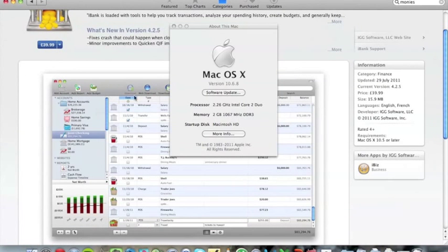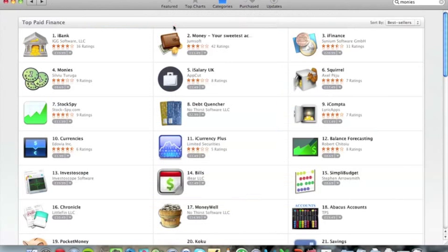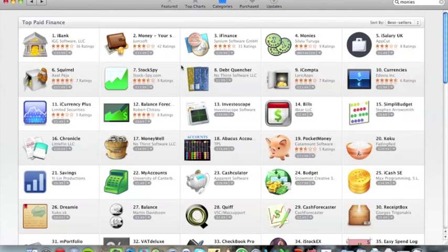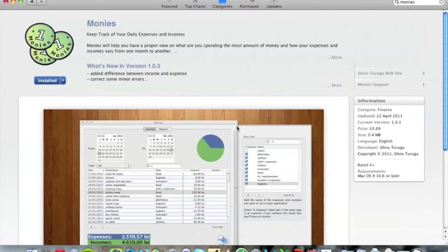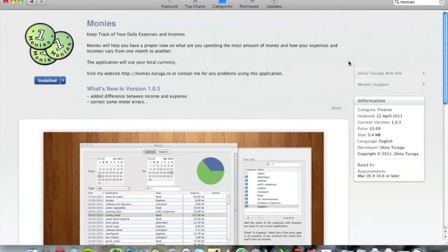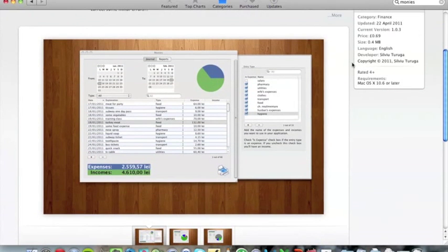When you click the App Store, you'll find that it's rated number four in the top paid finance apps. It costs 69 pence and it's great value for money because it's just a very simple method of keeping track of your finances.